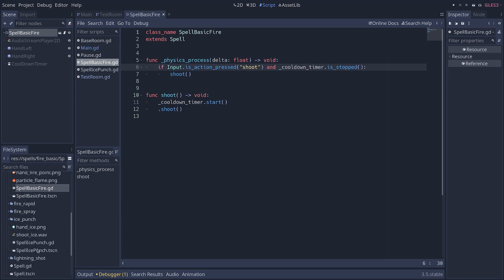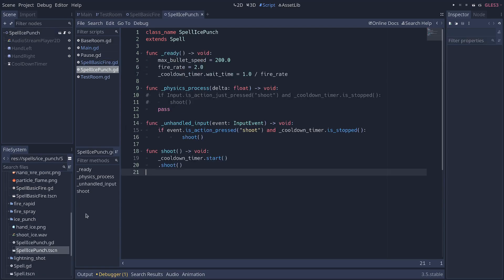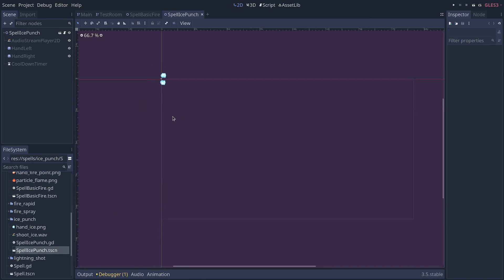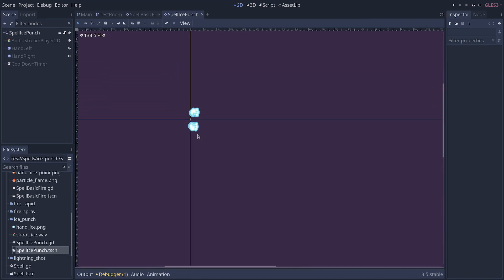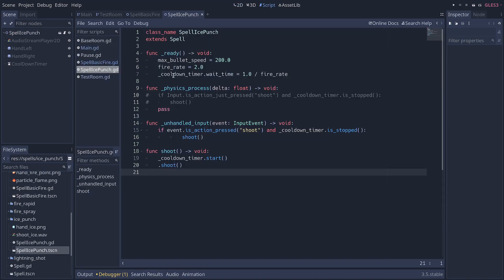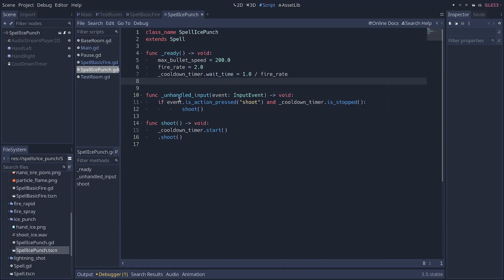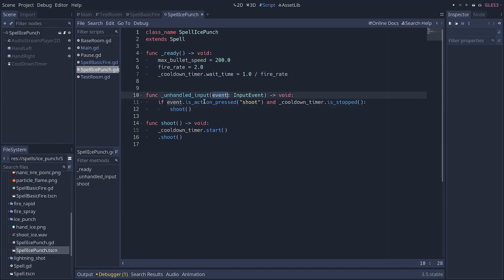But if I go to the ice spell, which you can see here, and I go to the code, this time it's not using physics process, it's using unhandled input. And then we check if the event that we get when the function gets called is pressed.